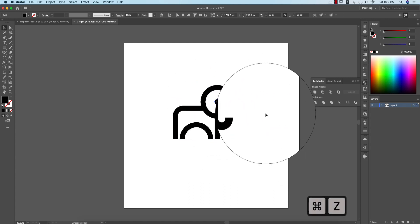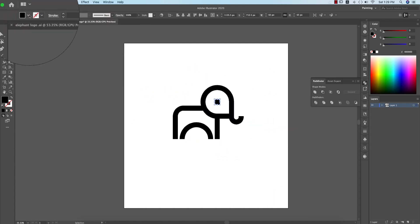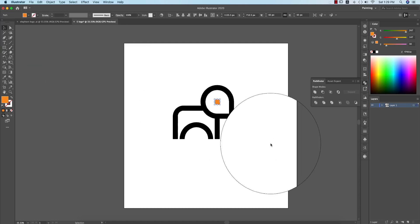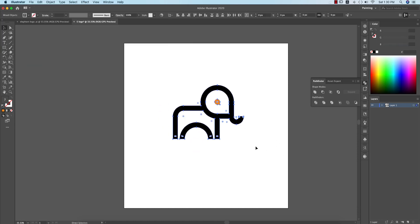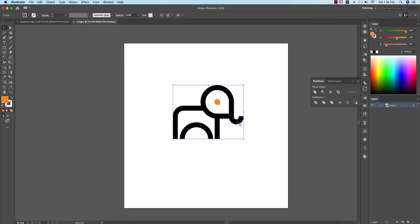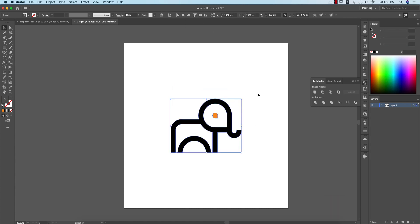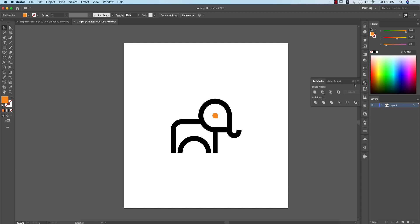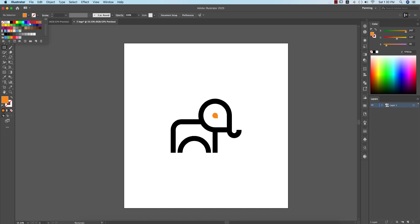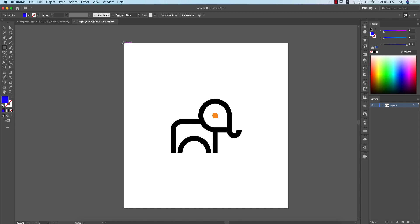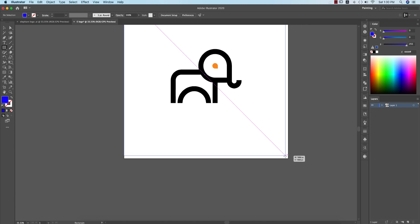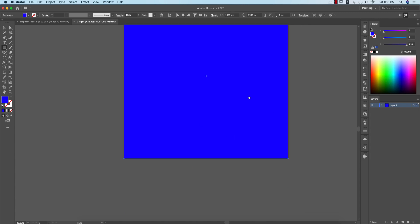Ungroup the parts, then make the color like this. Our work is almost done. Group everything and center it in the middle of the artboard. Now I'll add a background — select a rectangle, apply a color, select all the things, and send it to the last layer.